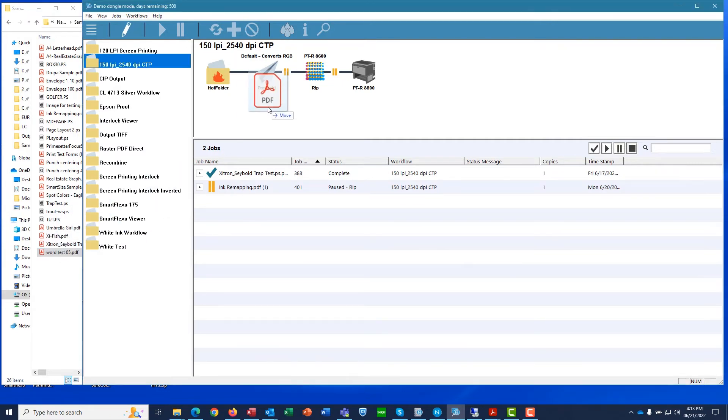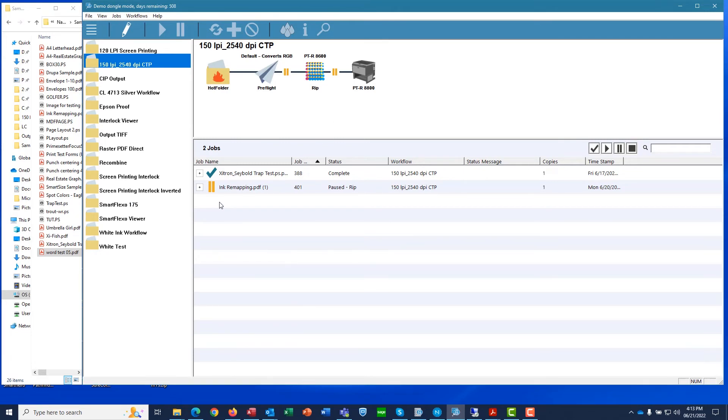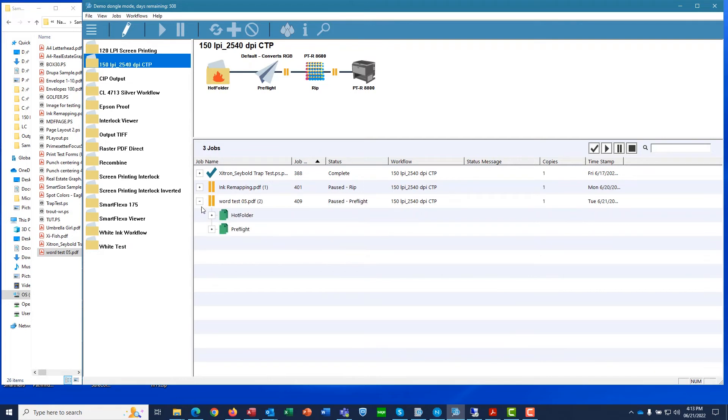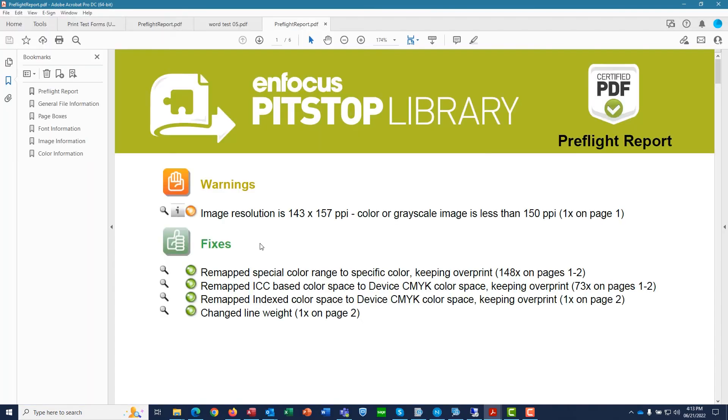Let's drop a PDF on it and see what happens. Within a couple of seconds, the job is Preflighted. We can click down and double-click the report that we asked for. It looks like this job has generated a warning and has also fixed some things that we told it to watch out for.